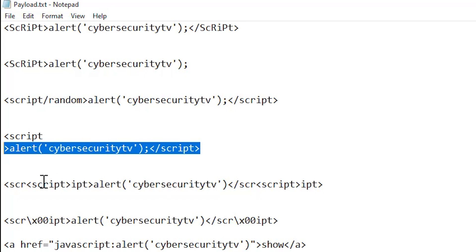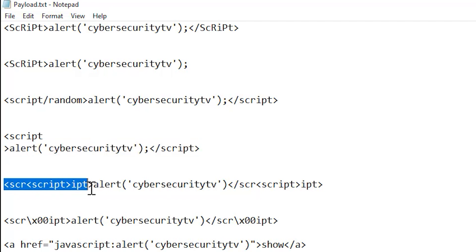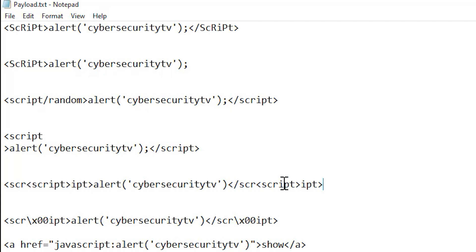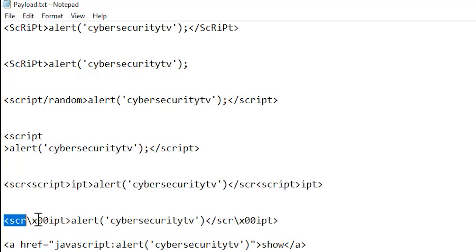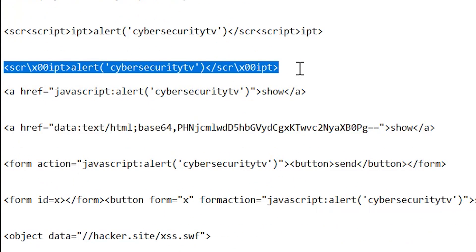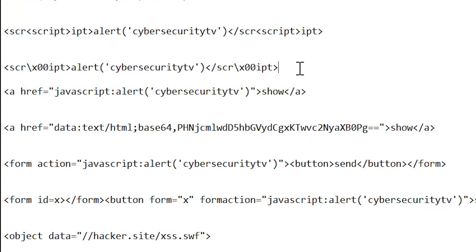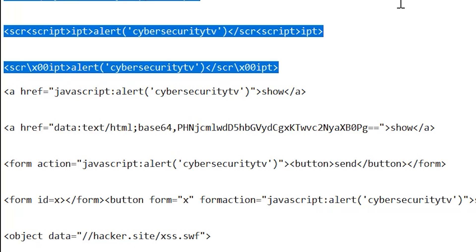Another variant is using nested script tags — script within script. This is also a good variant if you haven't tried it. You can also use a null character, and you can try different encoding characters that we covered in a previous video, which may look alike and help bypass filters. These are all the script-based payloads you can try.